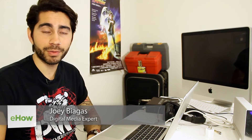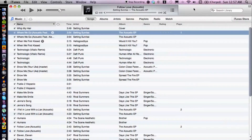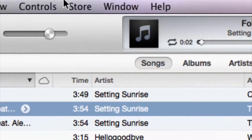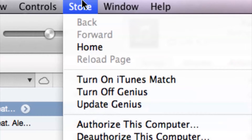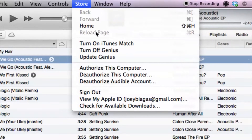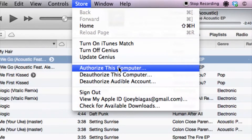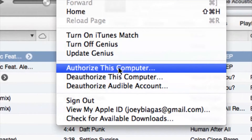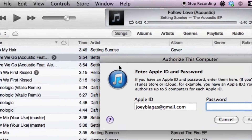Hey, what's going on guys, my name is Joey Biagas and today I'm going to show you how to authorize your computer for iTunes. So let's go ahead and hop into iTunes. What you want to do is go to Store up in the top menu, go down to 'Authorize This Computer' and click on that.